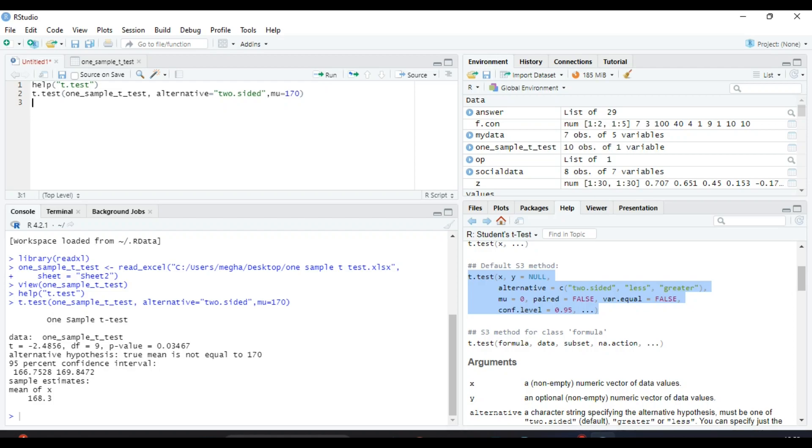It will give the output: one-sample t-test. T statistic value, that means t calculated value, is -2.4856. Degrees of freedom is 9, and p-value is given. This p-value given is a two-sided p-value. Alternative hypothesis: true mean is not equal to 170. The 95% confidence interval is given, and the sample estimates,